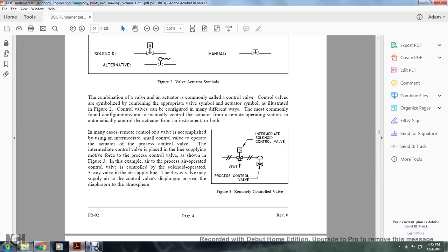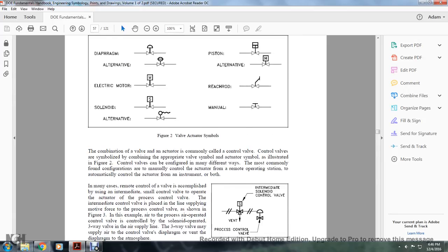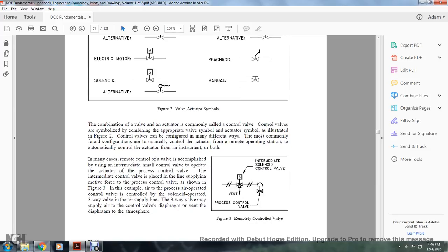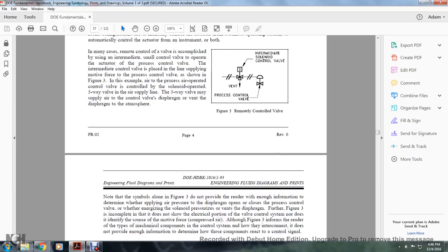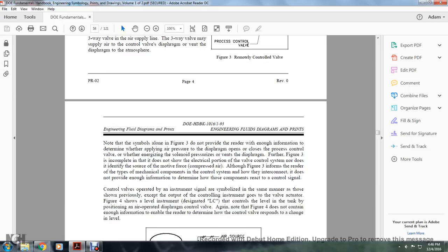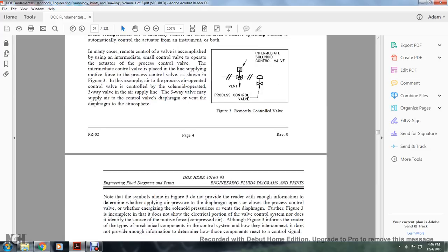In the example, an air-operated control valve is constructed and controlled by a solenoid-operated three-way valve in the air supply line. The three-way valve may supply air to the control valve diaphragm and vent the diaphragm. In Figure 3, you see a remotely controlled valve — a solenoid and three-way valve with venting on one angle, flowing through a diaphragm control valve — specifically a remotely-intermediated solenoid control valve.